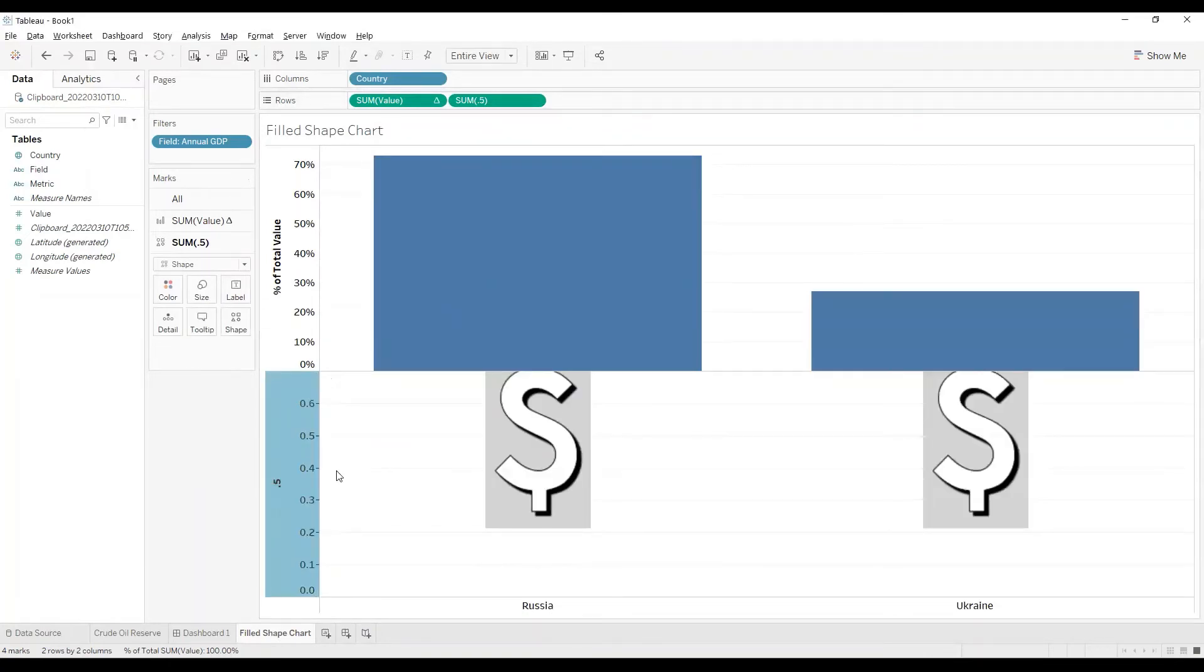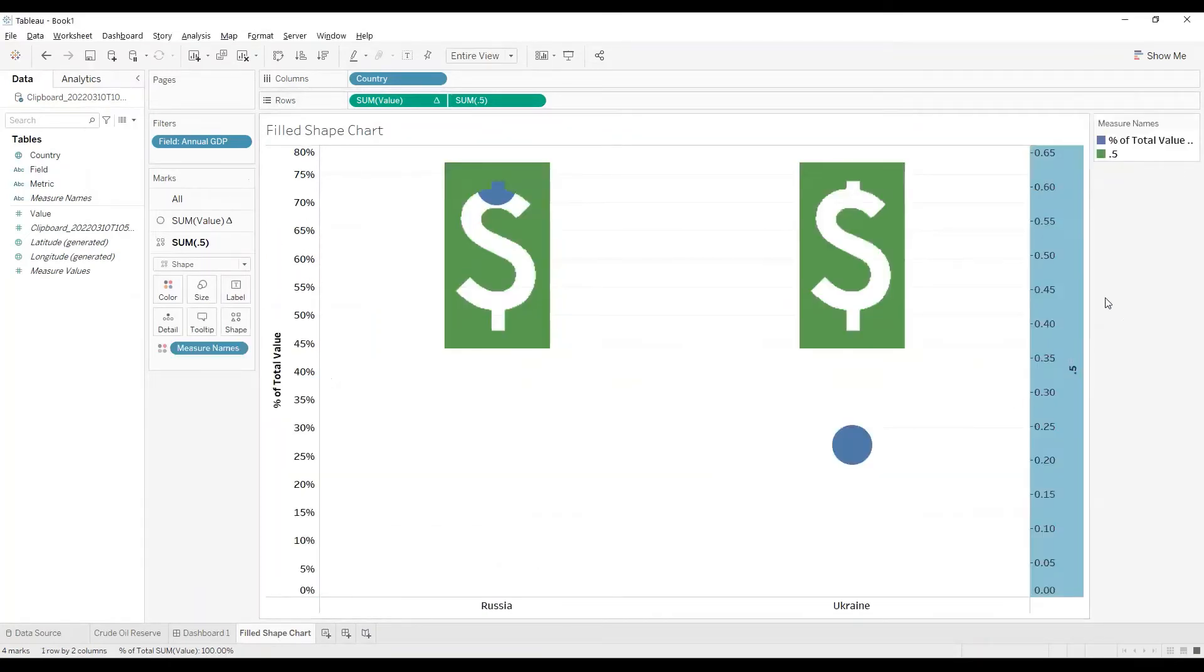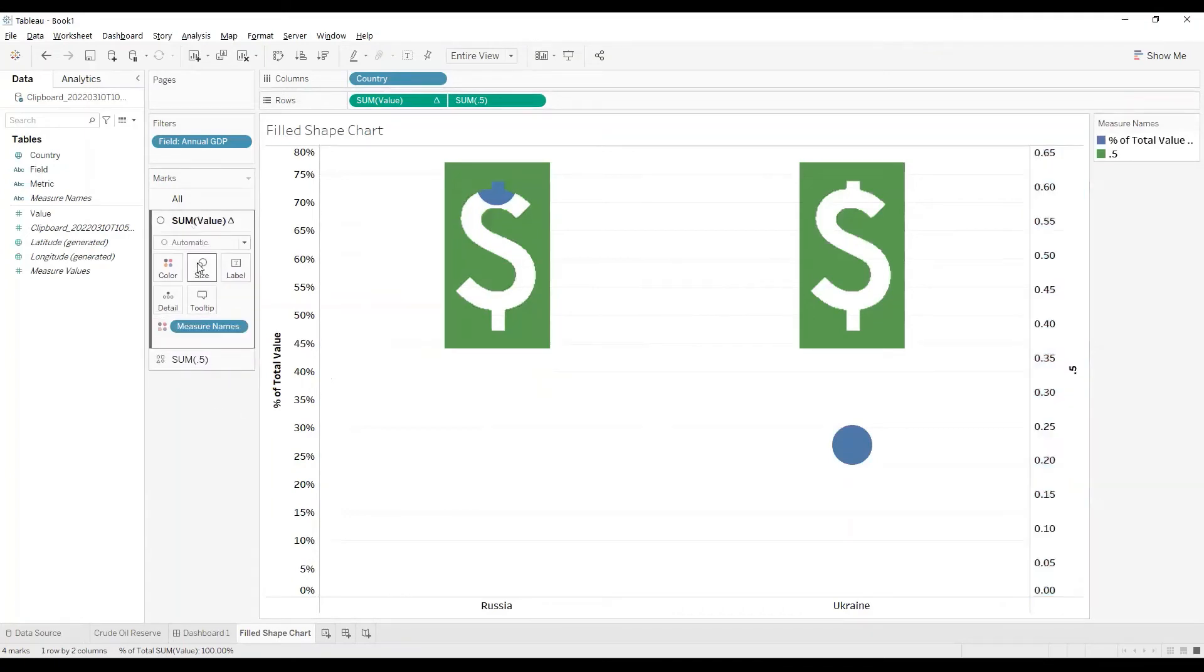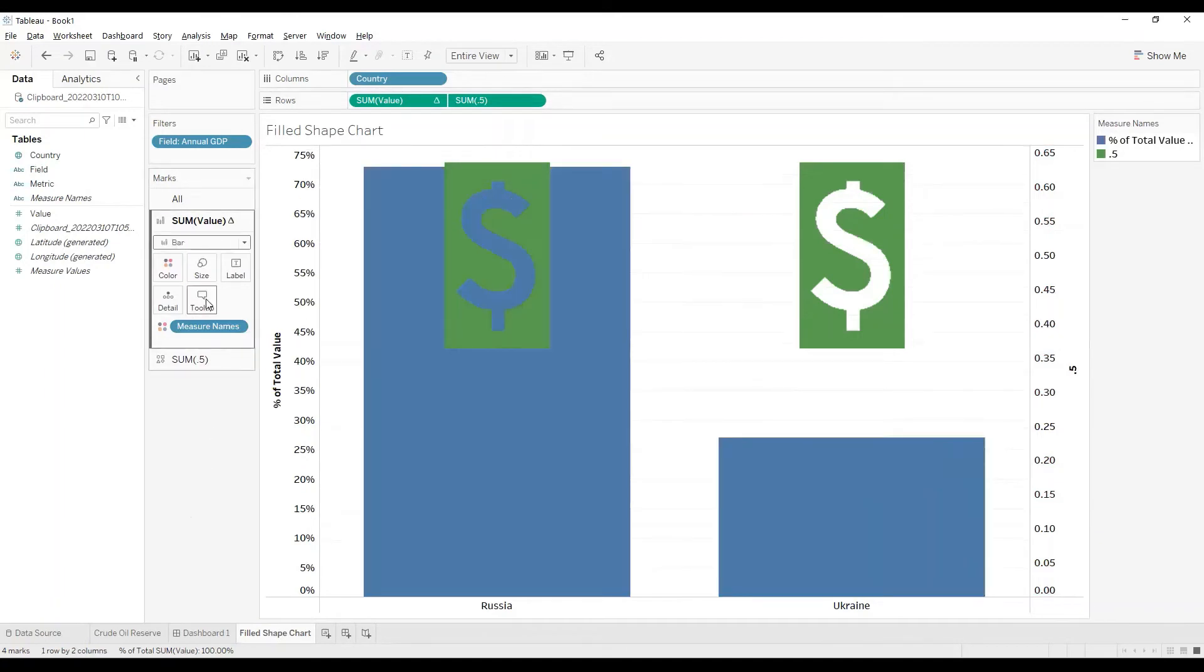I'll make it into a dual axis like this and I'll convert one of the charts into bar as we originally wanted a bar chart.